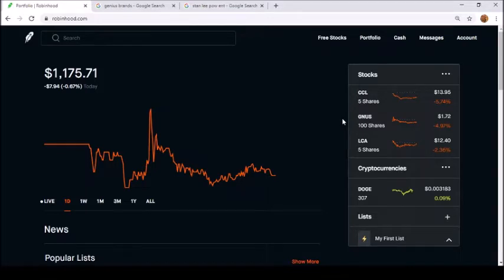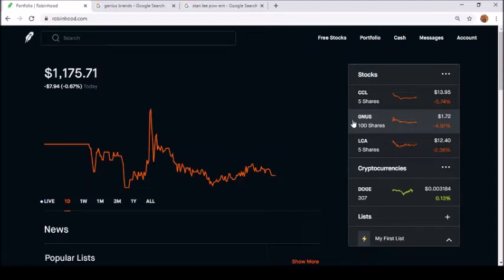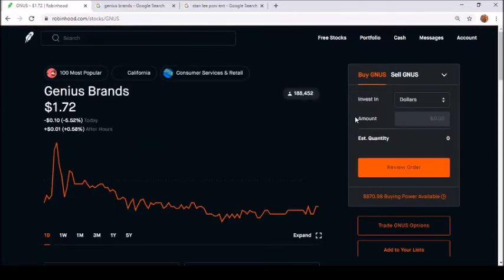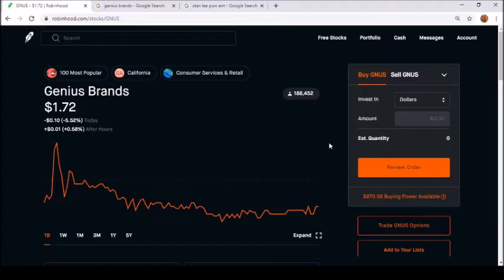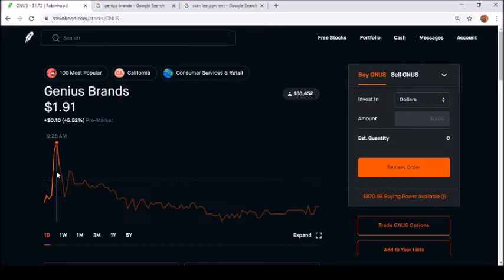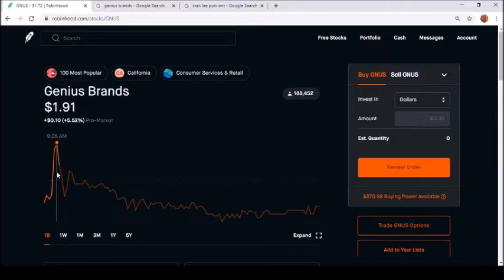Let's get into Genius Brands, probably a very controversial stock that plummeted after some bad news. Here it is - it's at $1.72. This is the one day chart. I wish I would have caught this around the $1.91 today.